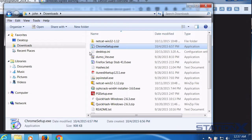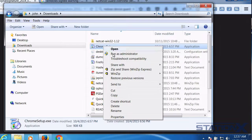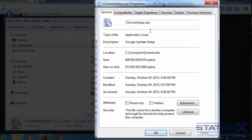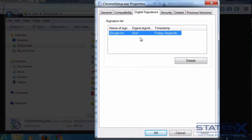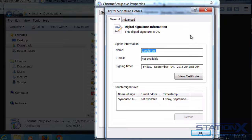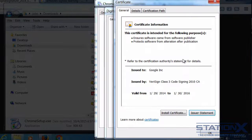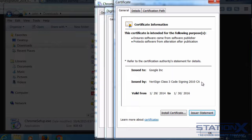If we look at the Chrome install file properties and navigate to digital signatures, we can see some details and view the certificate. This has been issued to Google by VeriSign, so it's VeriSign whose private key has been used to digitally sign this software. VeriSign is saying this software is legitimate and it hasn't been changed — it ensures the software came from the software publisher and protects it from alteration after publication.